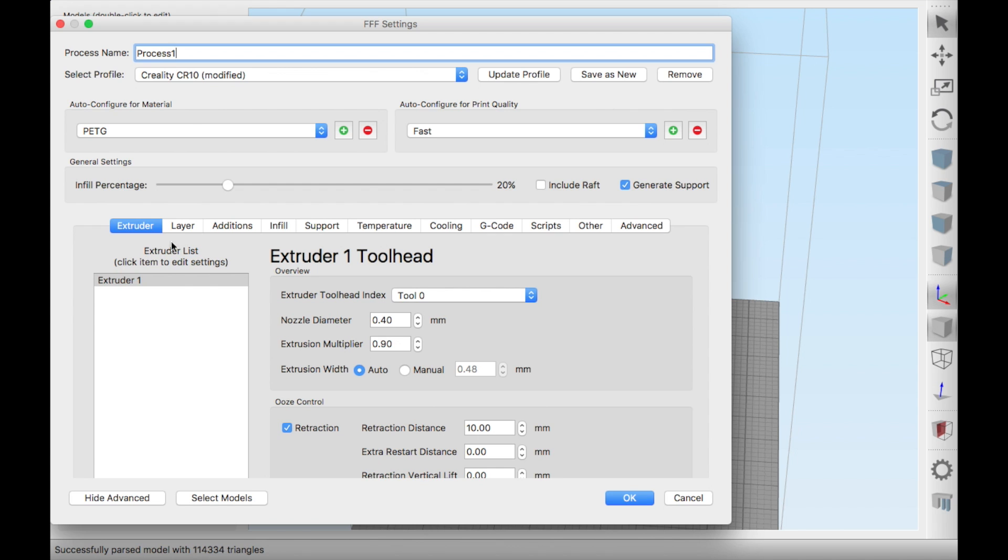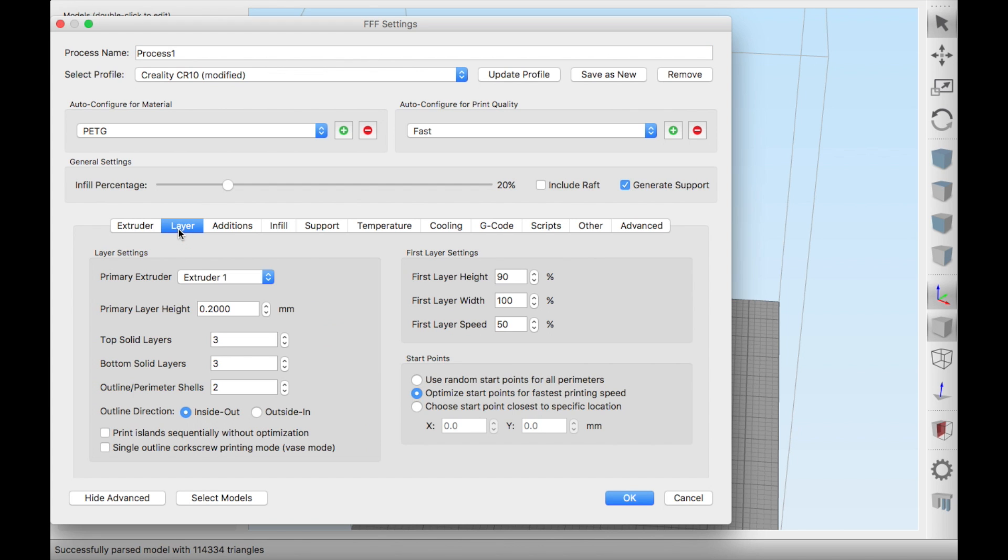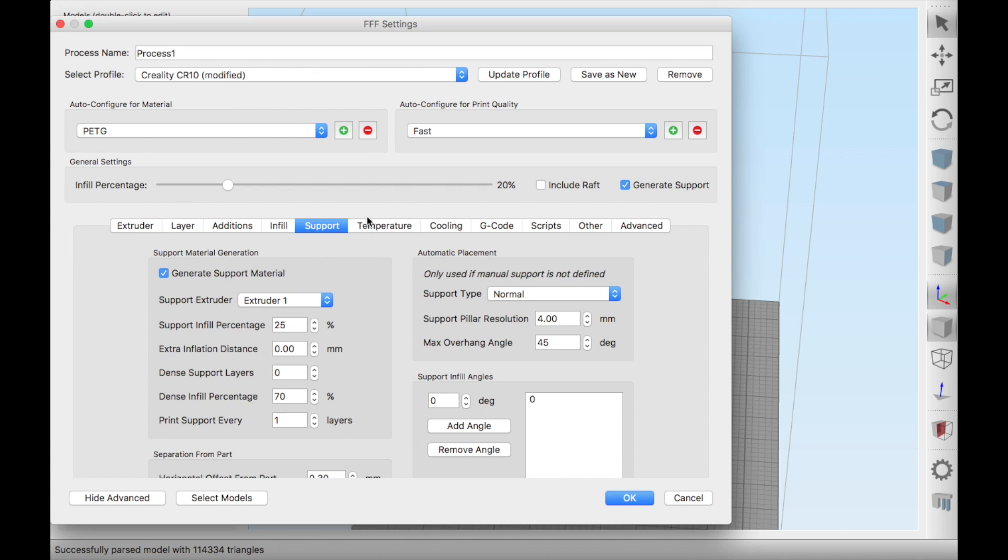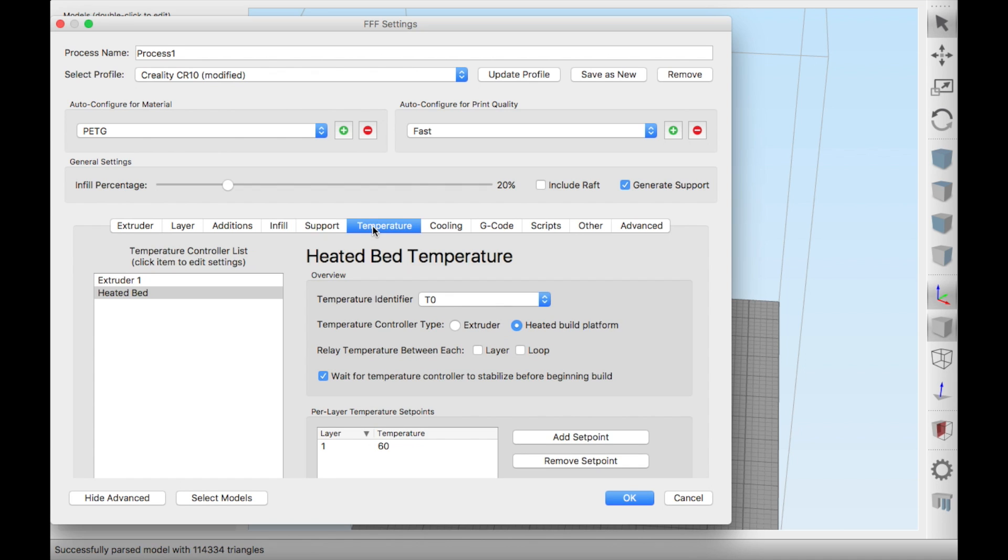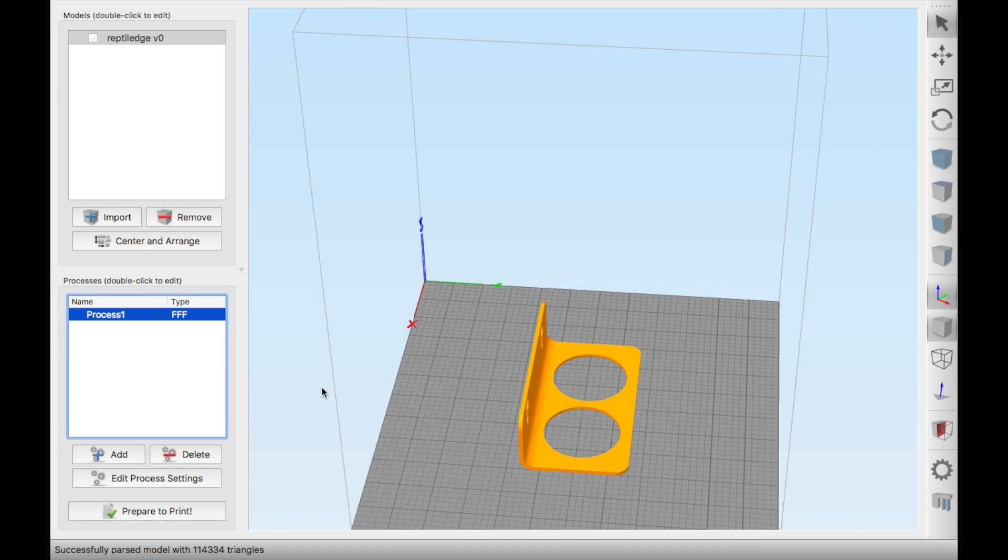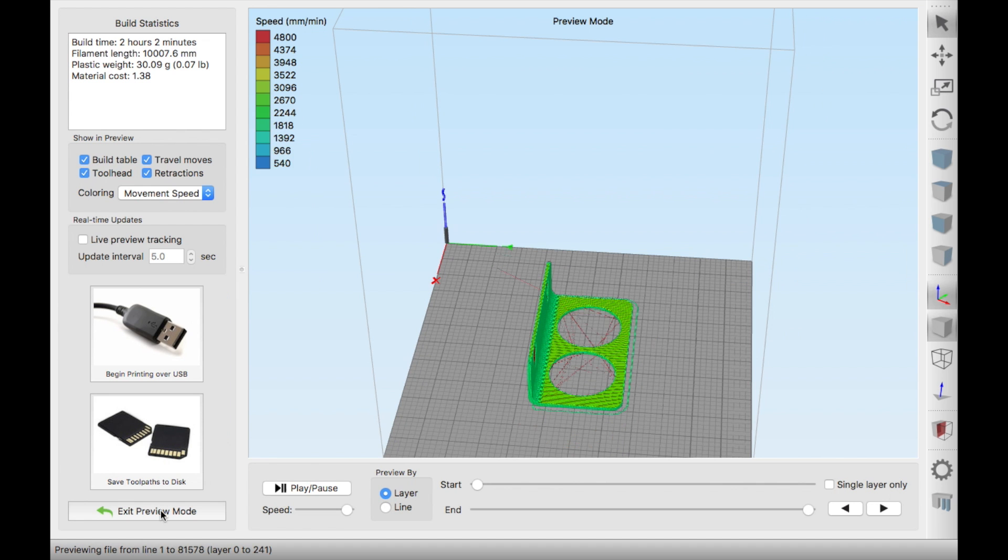One thing to keep in mind when 3D printing is that PETG is the only FDA certified filament, so ensure if you're making things for your animals that you're making it out of this filament.